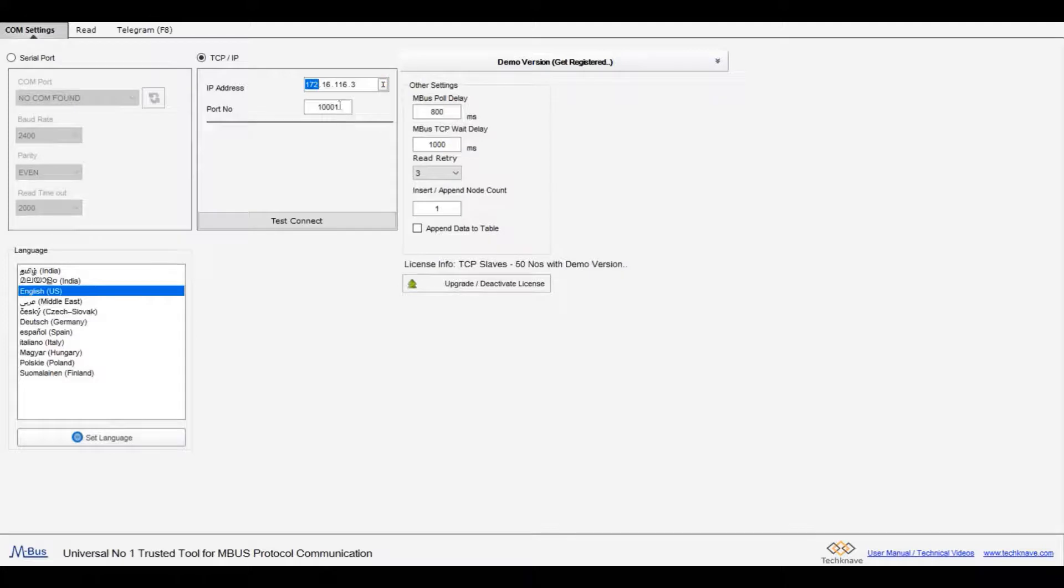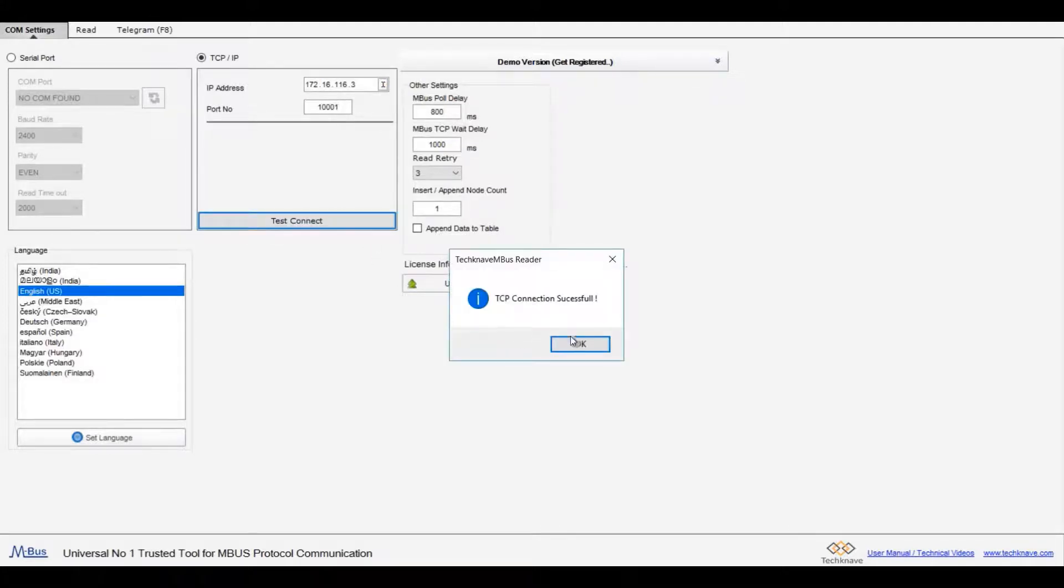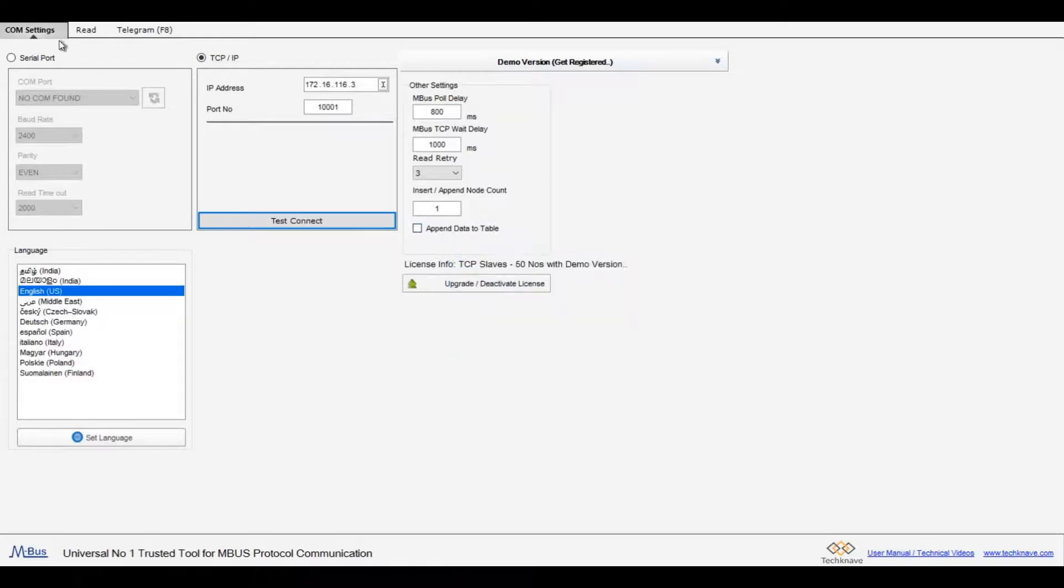Enter the TCP master IP and port number and click test connect. Click ok. Now click on the menu read.